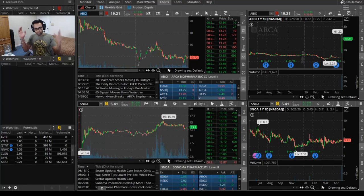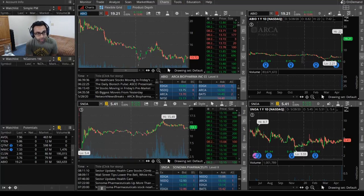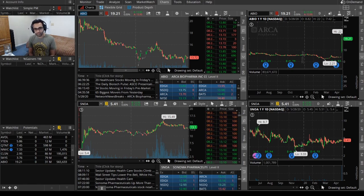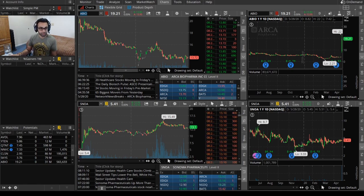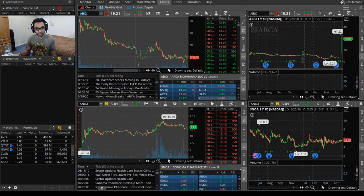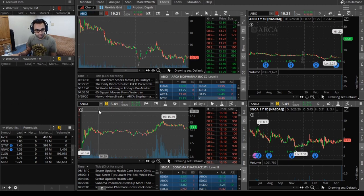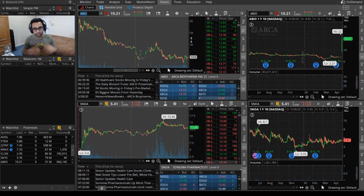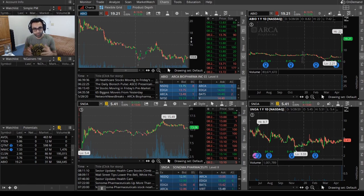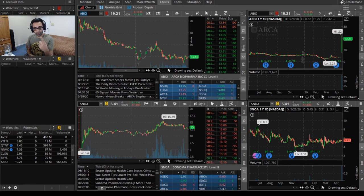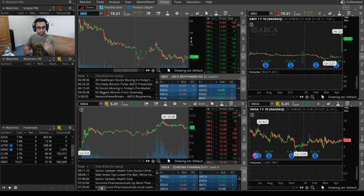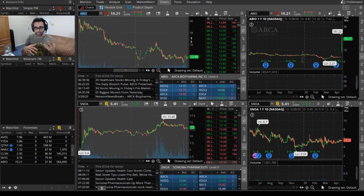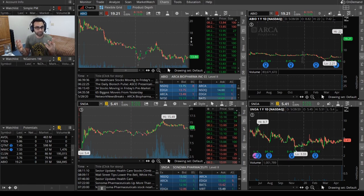Good morning, alright, so t-minus like one minute and 45 seconds until market open. These are the two tickers that I'm currently looking at right now: ABIO and SNOA. Let me explain the format of my stock videos. I have three parts: first part is pre-market and what my plans are, step two is the live portion, and step three towards the end is just a recap and quick analysis of my trade.